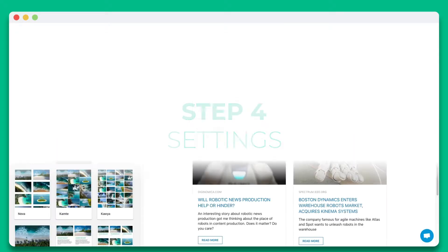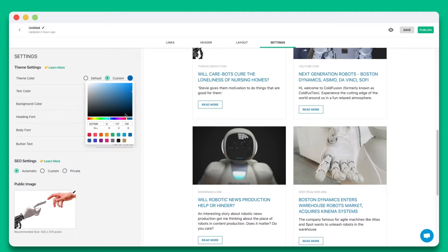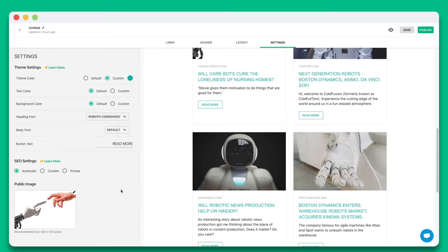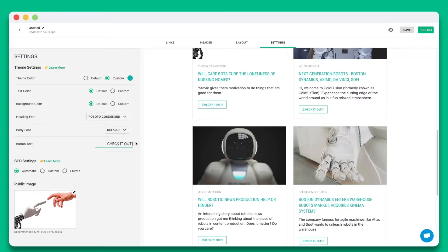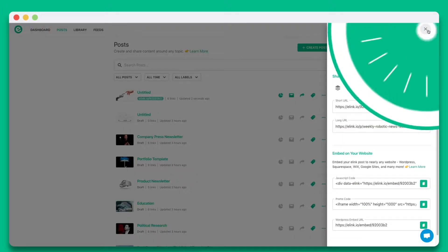Step 4. Personalize the look and feel of your content to make it stand out by selecting colors, fonts, and button text. Once you're done, simply hit publish.